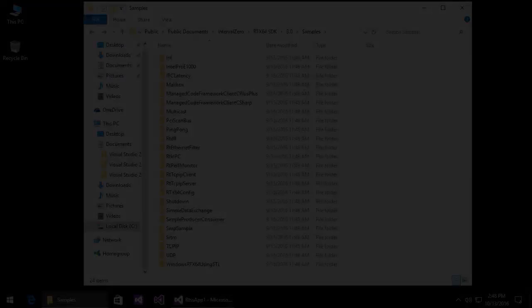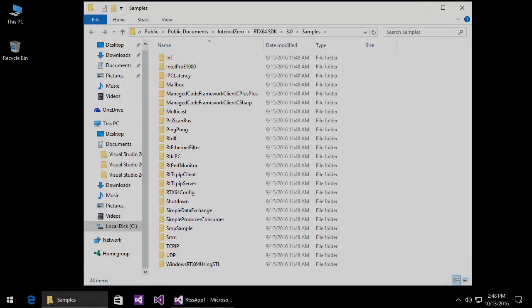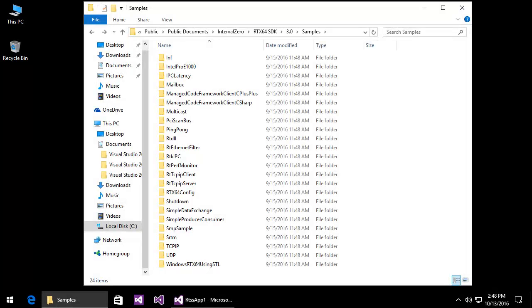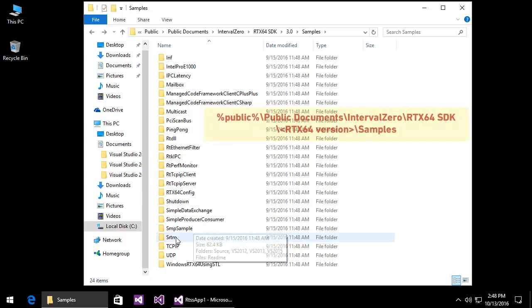The RTX 64 SDK also installs several sample projects to help get you familiar with building RTSS applications. These are available from this directory following installation of the SDK.